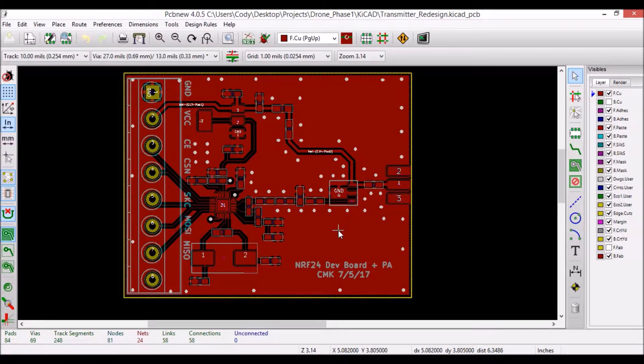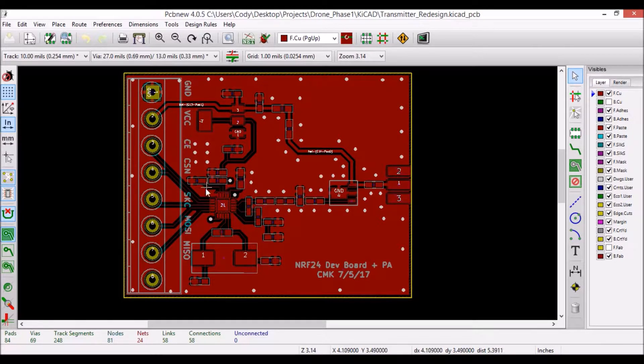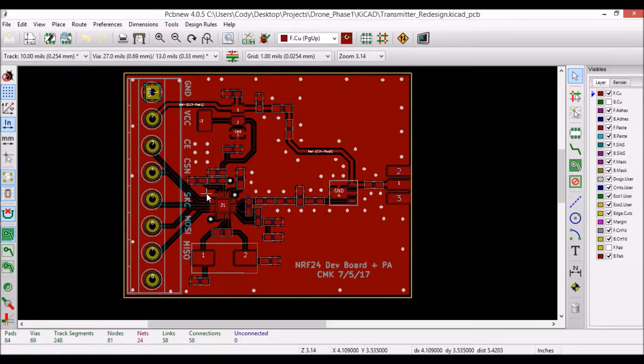So first, just to cover some of the components, in the center here is the heart of the board, that is the NRF24L01 Plus chip.